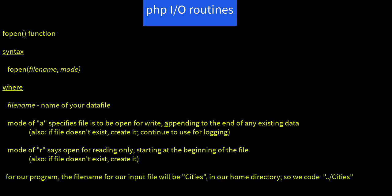Anyway, for our program, the file name for our input file will be cities. Since it is found in our home directory and our PHP CGI is running from the CGI's directory, we'll need to specify the file name as dot dot slash cities. So we'll end up with this statement: $cities equals fopen of quote dot dot slash cities quote comma lowercase r in quotes, to open our cities file.